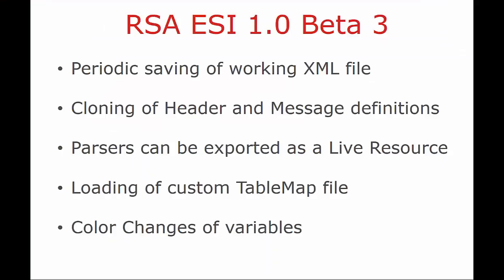To recap, the RSA Event Source Integrator Beta 3 provides a couple of new features and functionality. Periodic saving of working with XML files, cloning of headers and message definitions, parsers can be exported as live resource in addition to the standard export, loading of custom table map files, and color changes of variables. Thank you for your time.